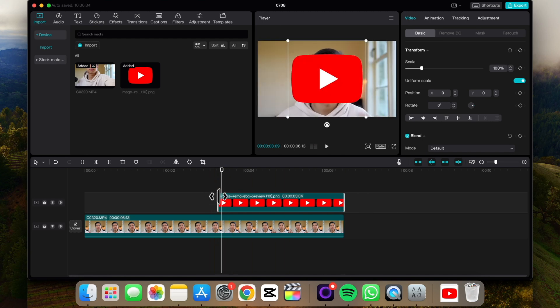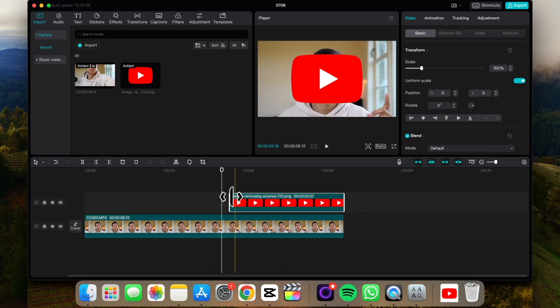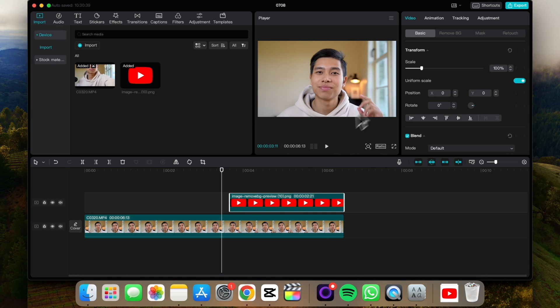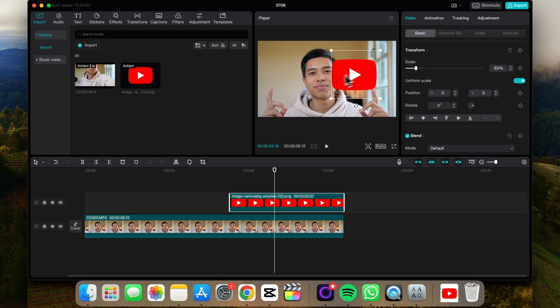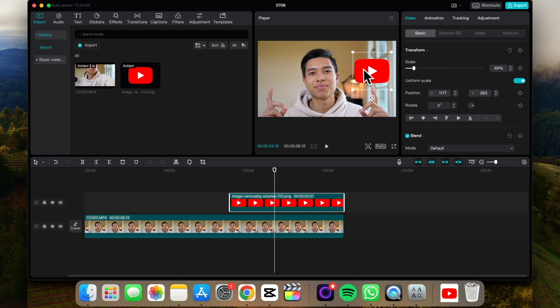And let's try to sync it with my finger, and then we can change the scale. Let's make it smaller. Let's say we want it here.